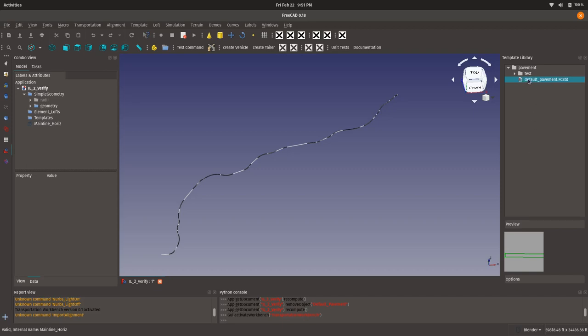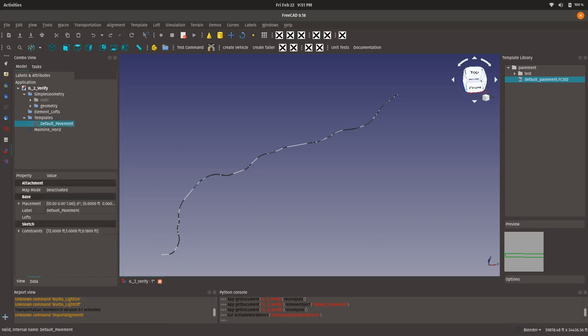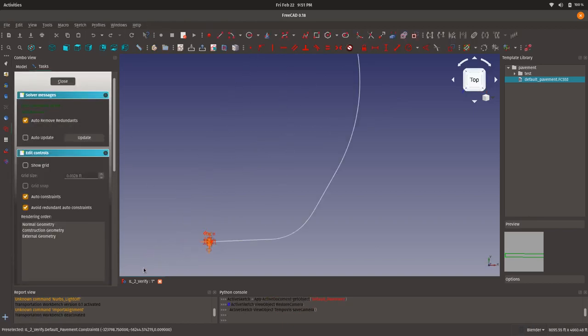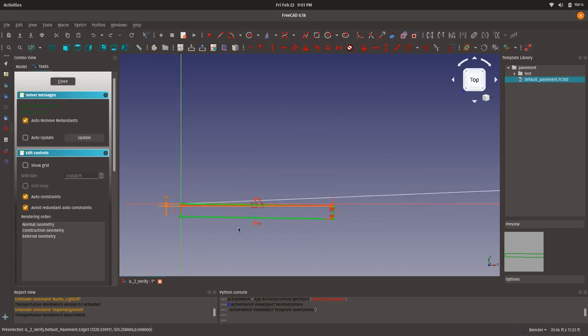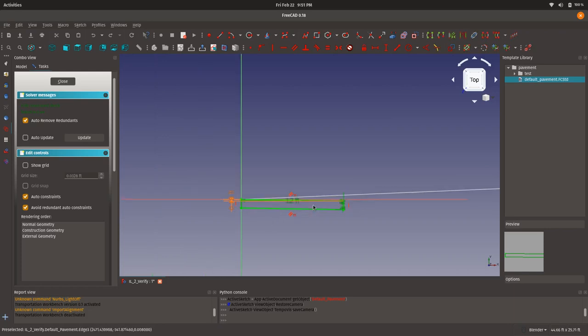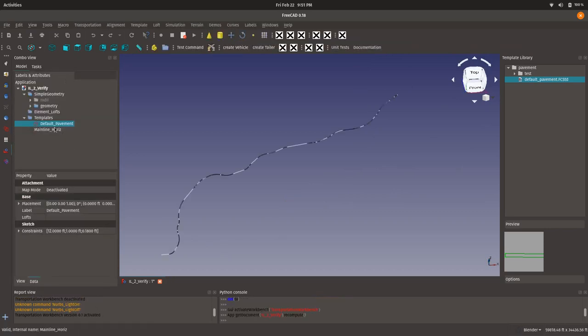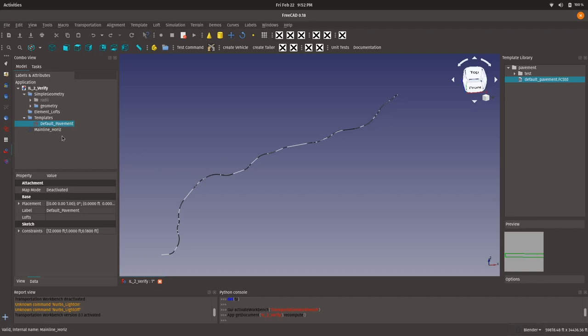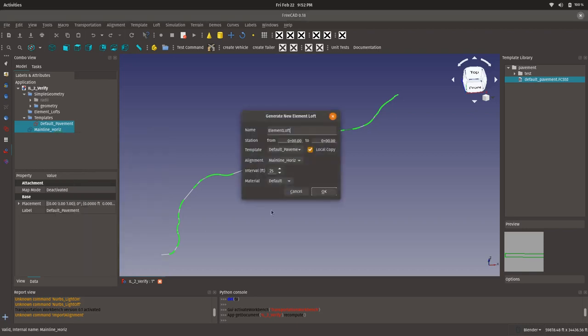So, here I have a template called Default Pavement, and you can see down here in the preview that it's just a roadway section, a section of a roadway. And, if I want to add it to my file, I just double-click on it, and I think one of these days I'll make drag-and-drop work as well. And, if we go to the sketch mode and we look at the default pavement sketch, we see that it is a default pavement that's 1 foot thick and 12 feet wide, which is a standard dimensions for a pavement, at least in the U.S. So, once I've applied, or I've added my default pavement template to my project, I simply select my pavement, and I select the alignment along which I want to sweep that pavement, right-click, and select Generate Element Loft.